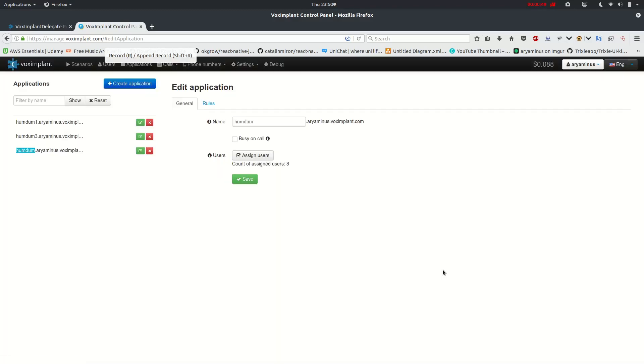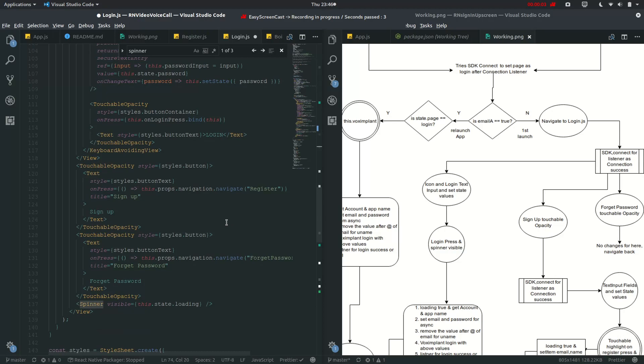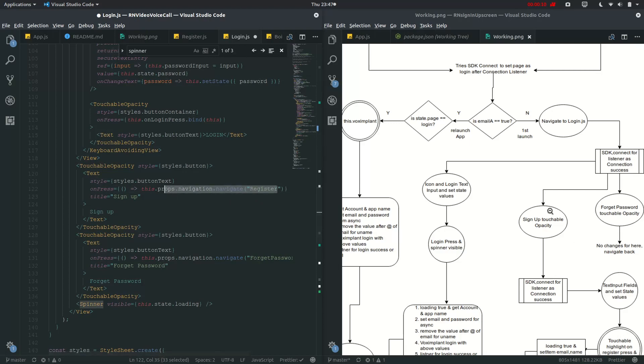So in the next video we are talking about how to create a user and then bind it in the applications or create a new application and then bind the user. Now as the video is getting quite long, I will show you this register navigation, that is on sign up touchable opacity, in the next video.